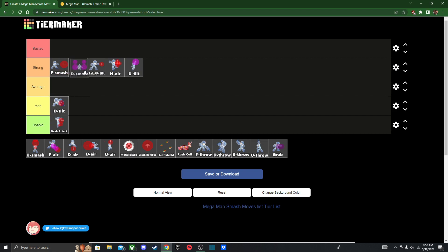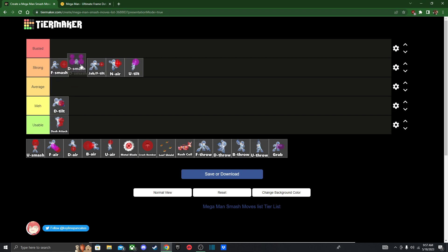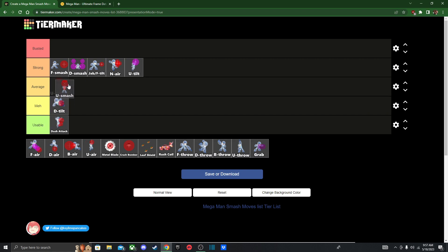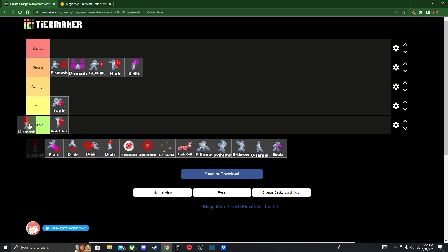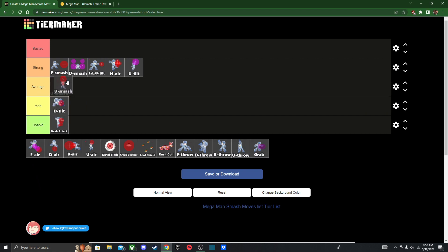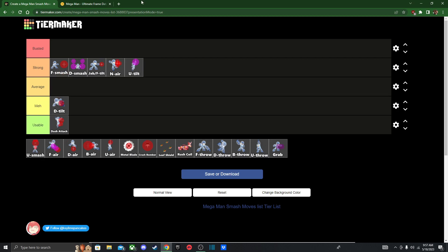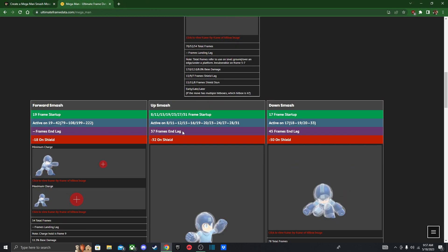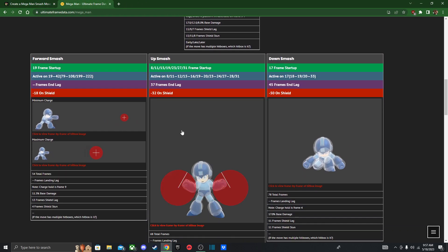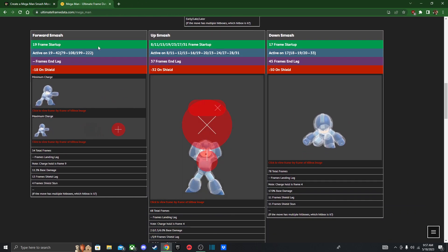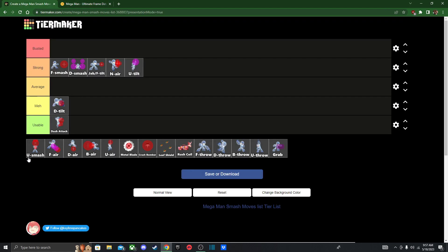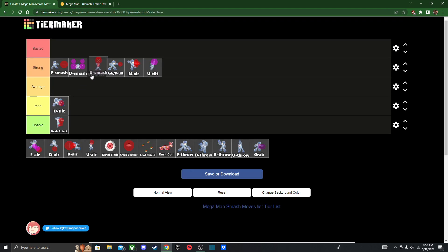Moving on, we got down smash. I mean, it hits on both sides, and it's strong, so it's only fair to put it there. And then up smash, I think up smash is a good anti-air, and it's quick, too. Why not put it there, alright.